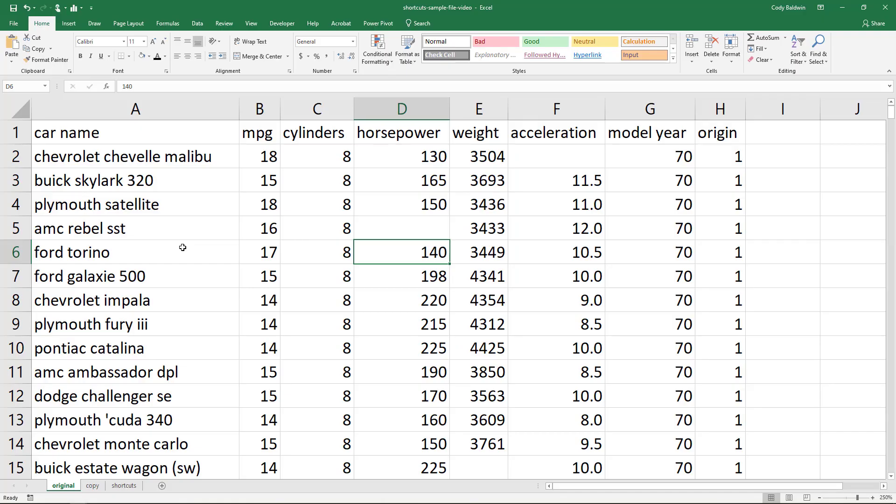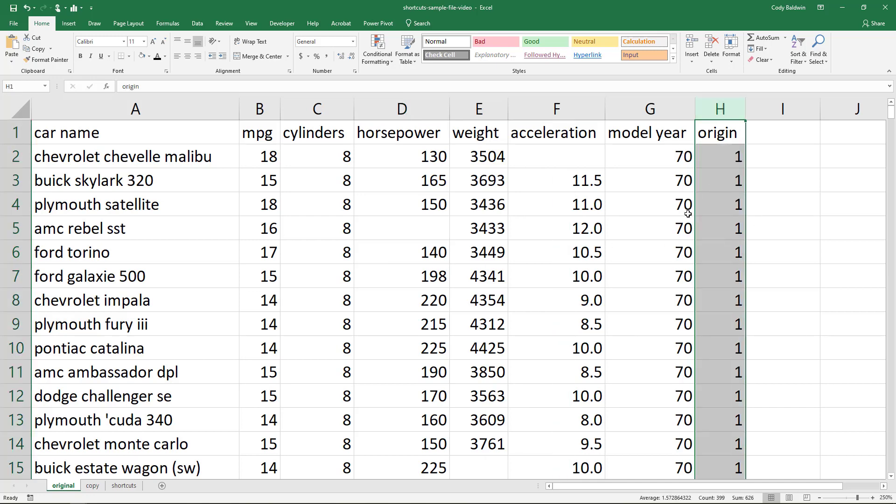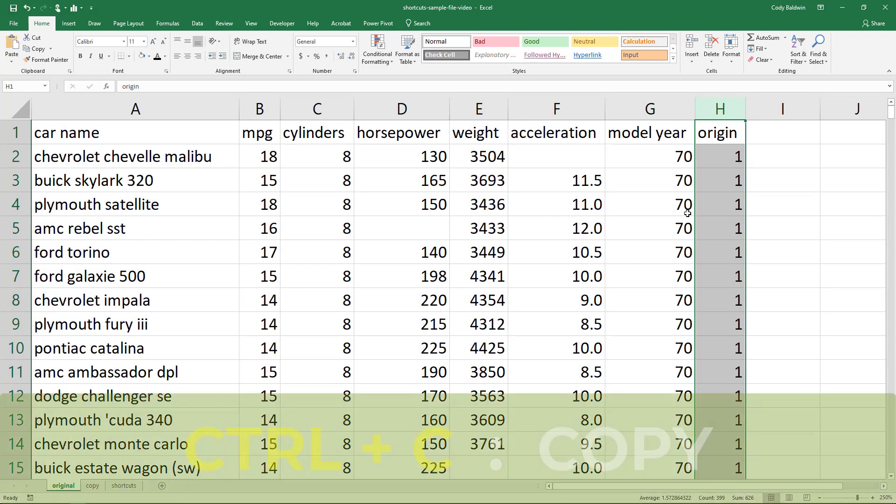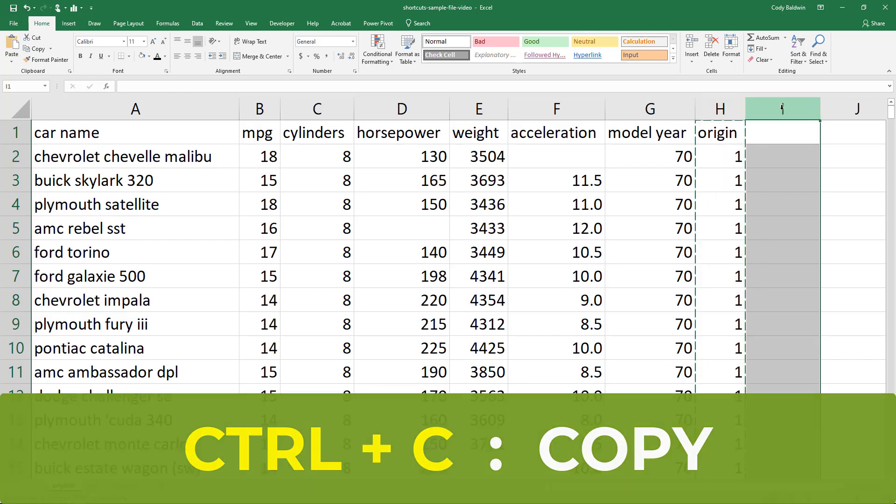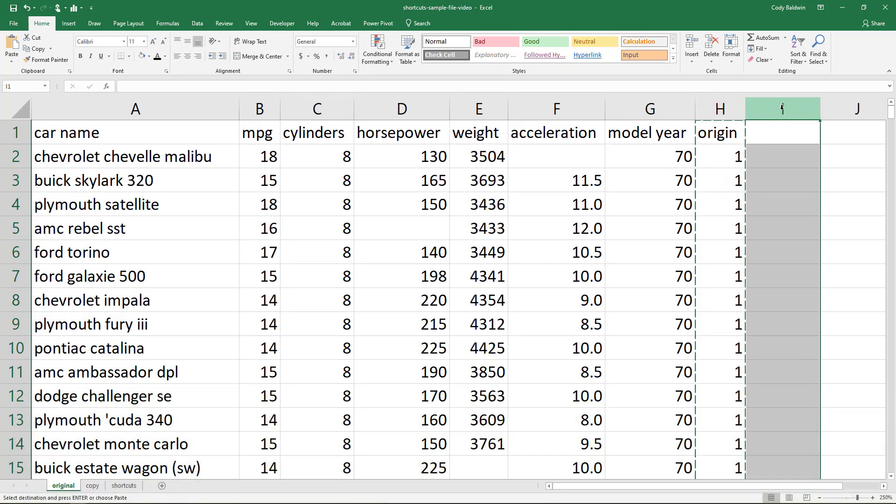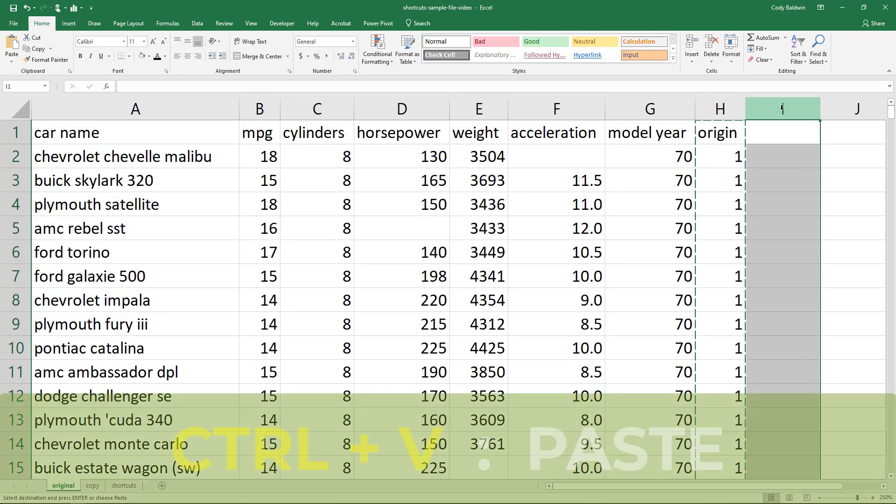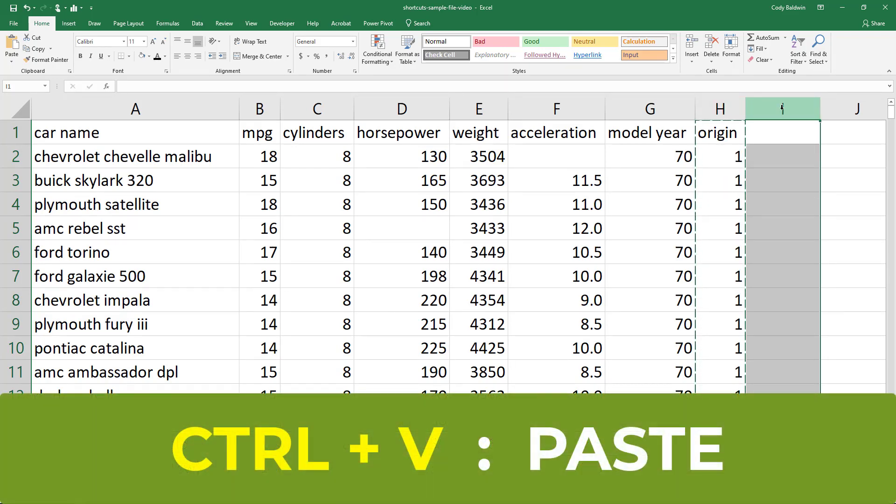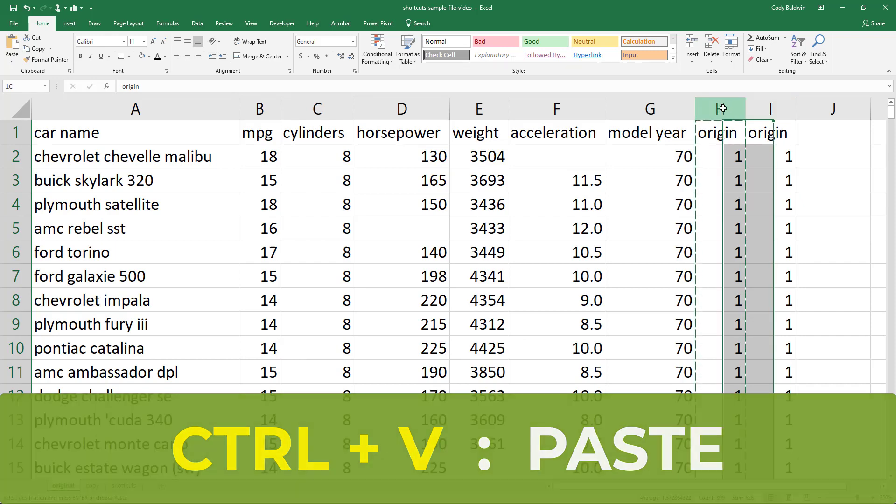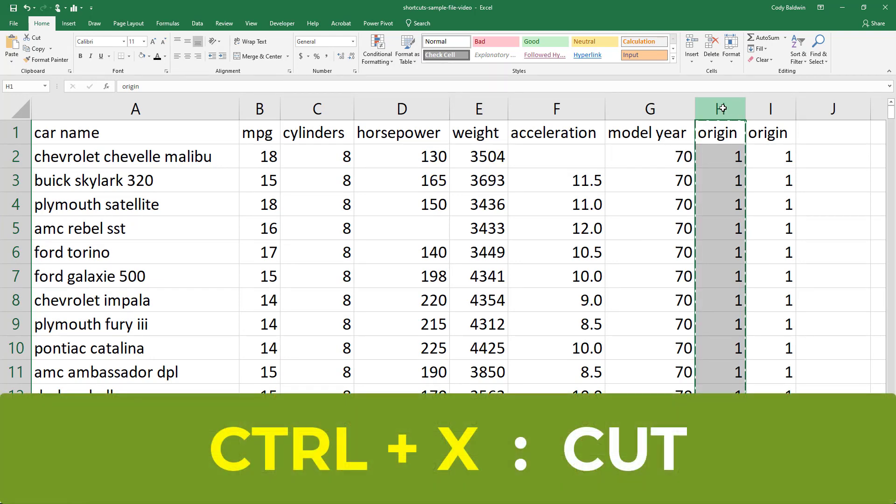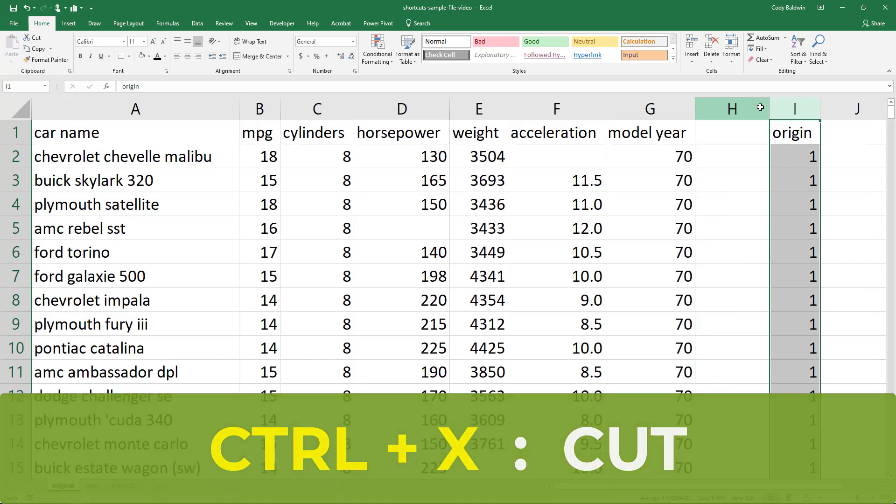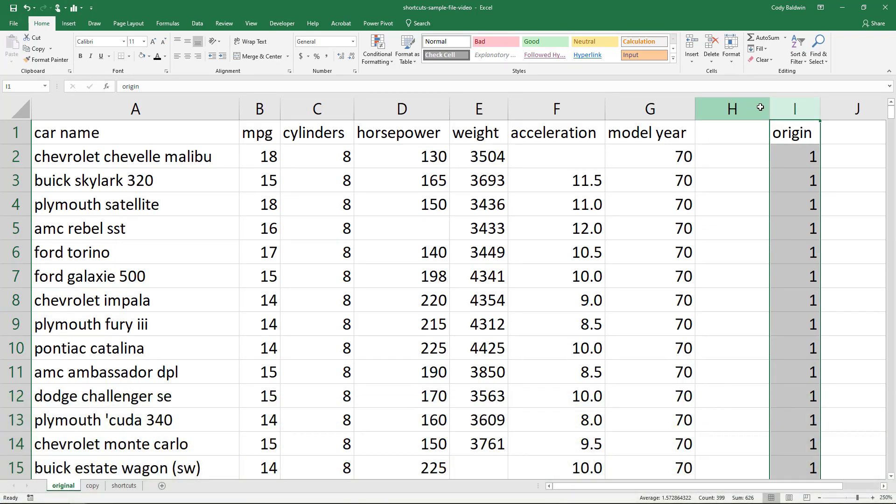These next basic shortcuts I think really go together: cut, copy, and paste. If I select column H, I can use Ctrl+C to copy that column, and I'm going to click on column I and use Ctrl+V to paste it. Now if I actually want to cut the information and paste it, I'll go back to column H, I'll use Ctrl+X for cut, and then I'll go to column I and Ctrl+V to paste it.